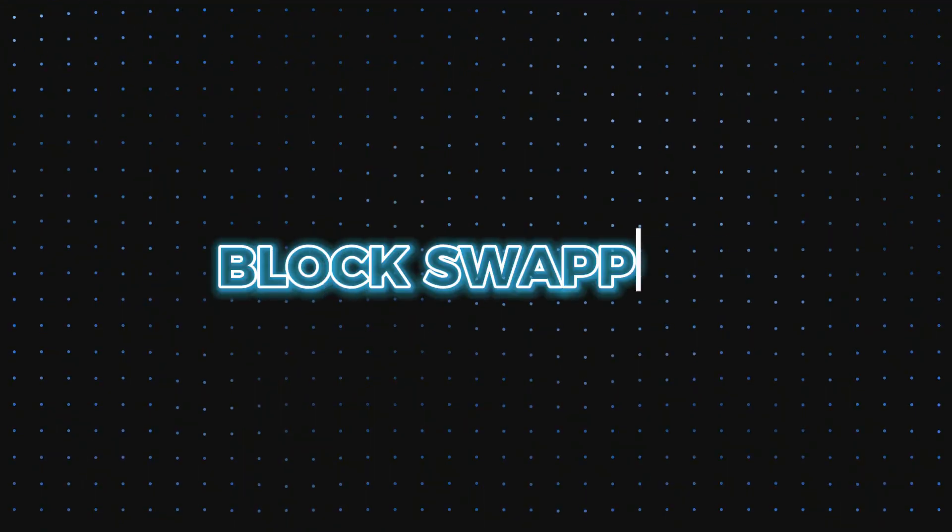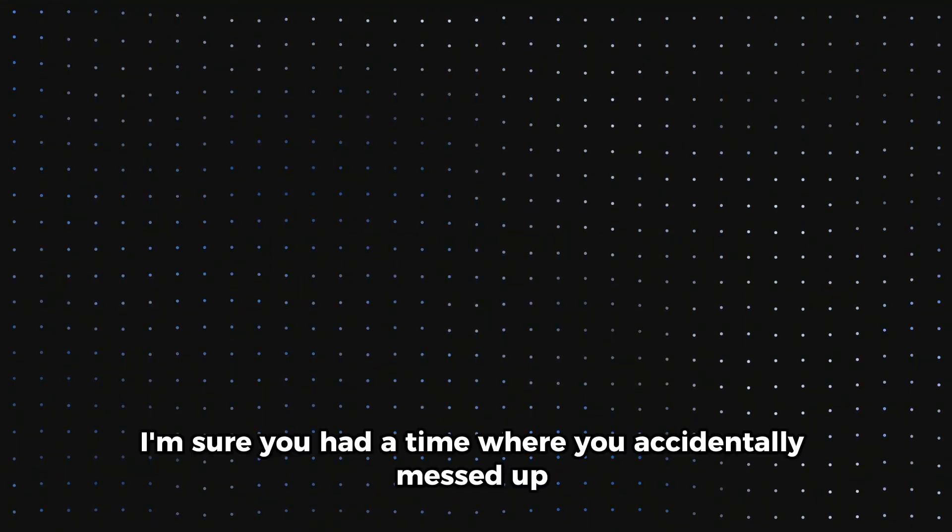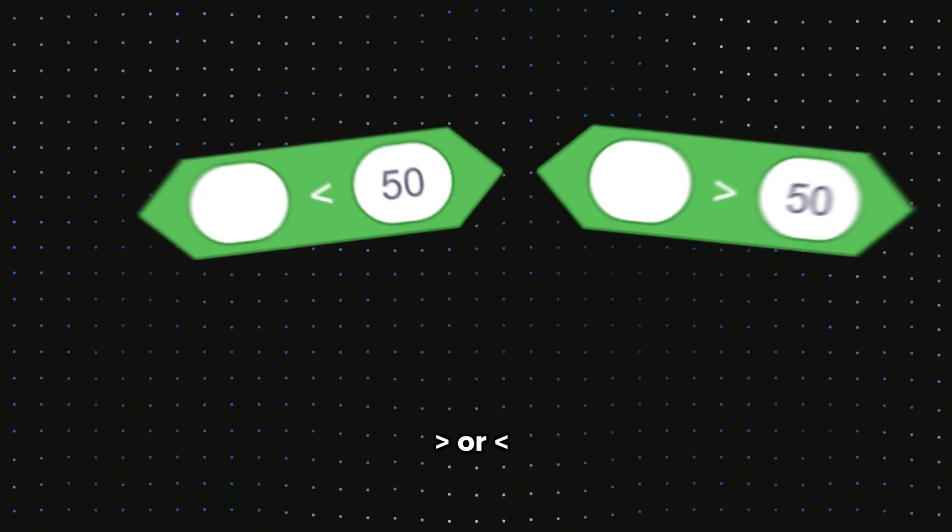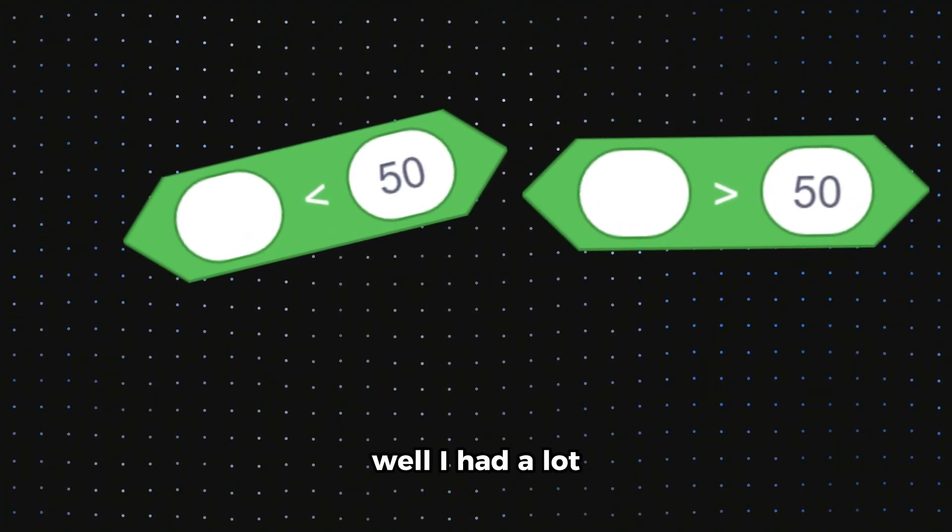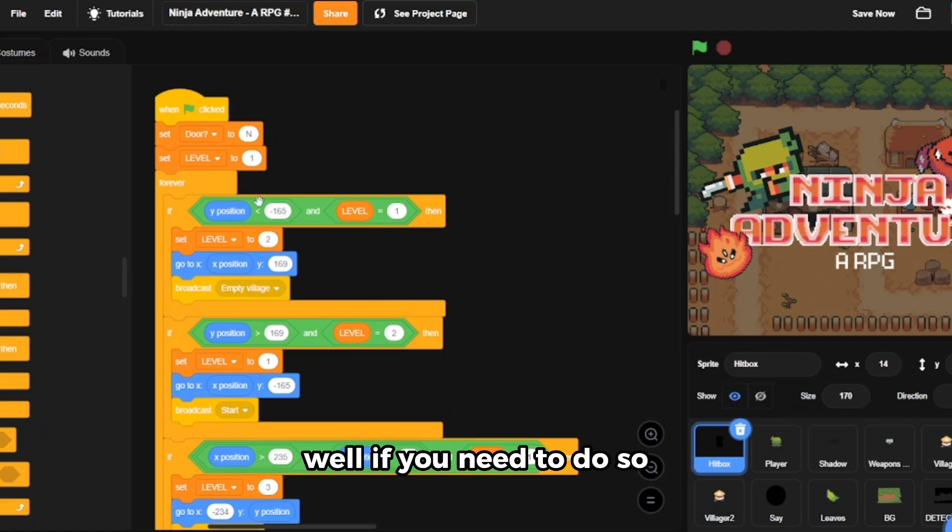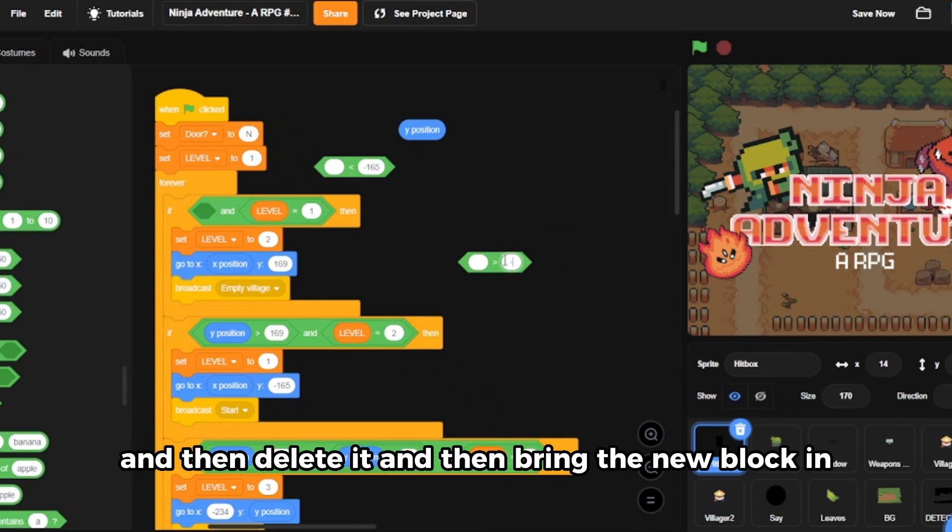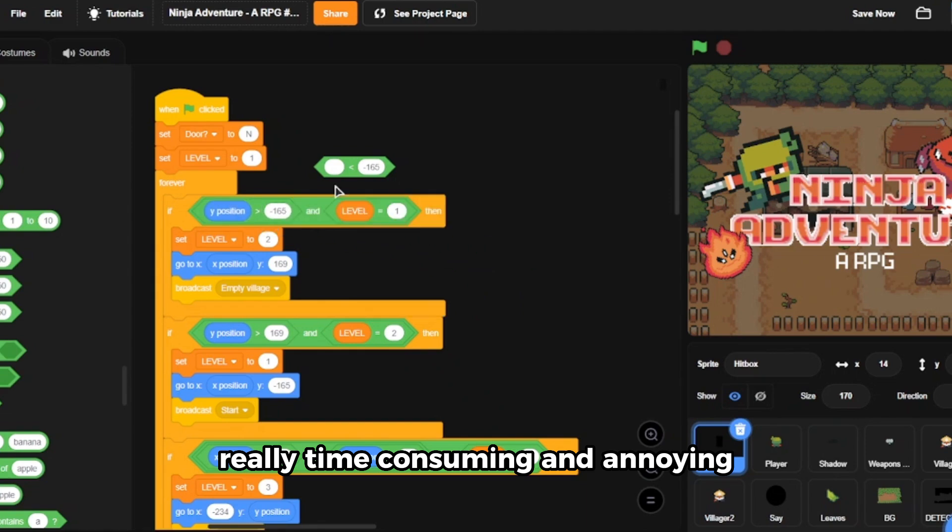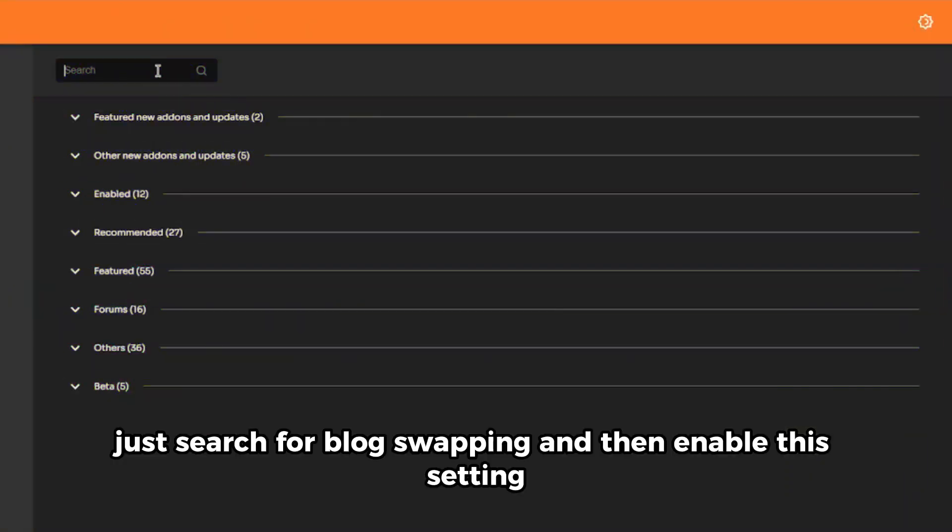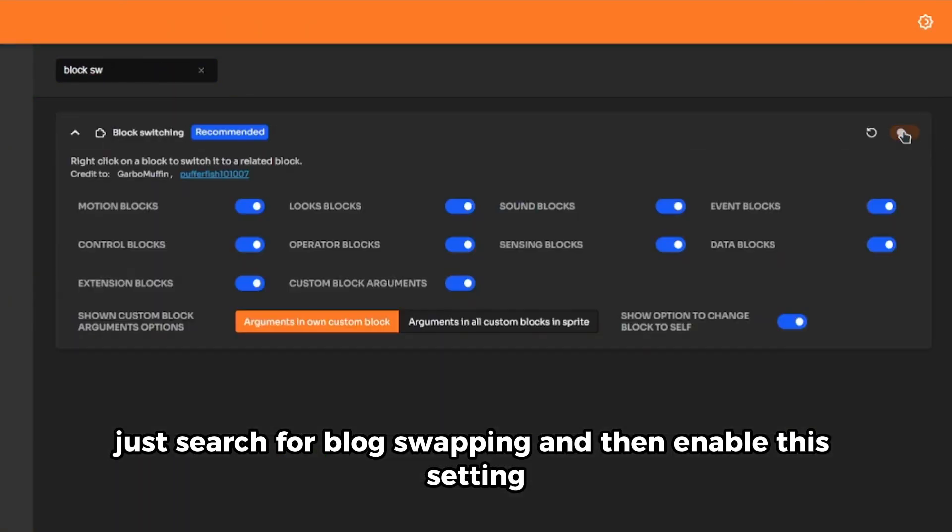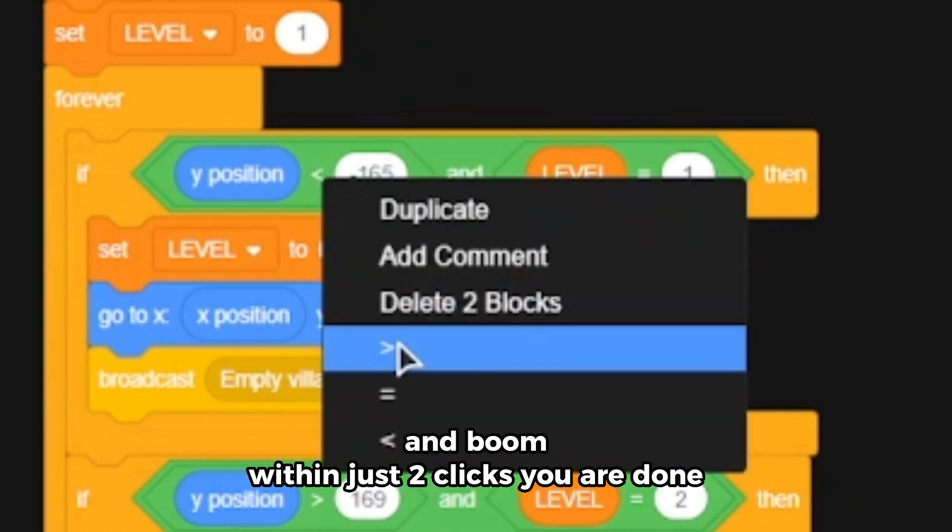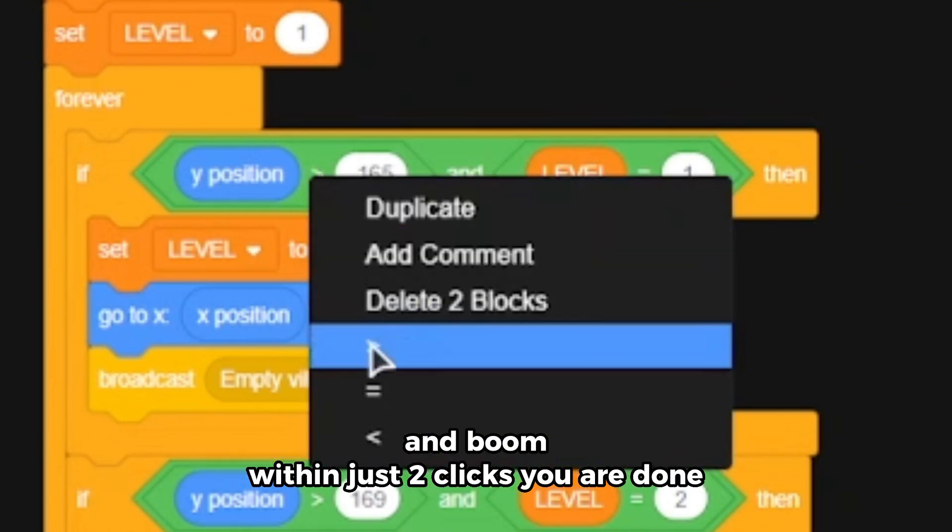The next feature is called block swapping. I'm sure you had a time where you accidentally messed up the if or if else, or and and that's other than or, or greater than. Well I had a lot. You might need to just change it. Well if you need to do so you need to remove every other block associated with it and then delete it and then bring the new block in. Really time consuming and annoying. But Scratch add-ons has a really easy fix for this. Just search for block swapping and then enable the setting, right click on the block you need to swap, and then boom, within just two clicks you're done.